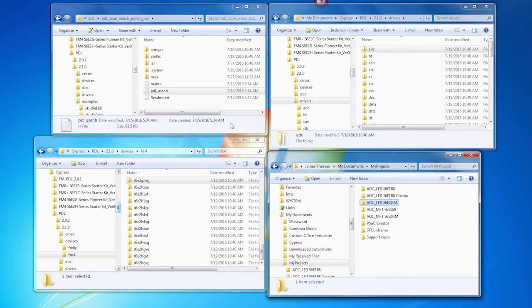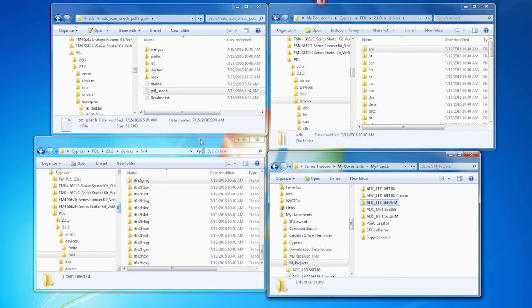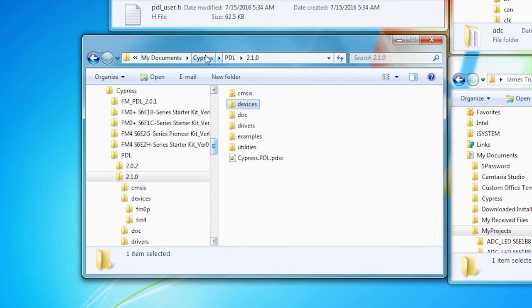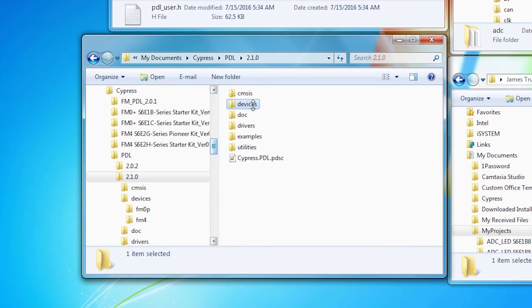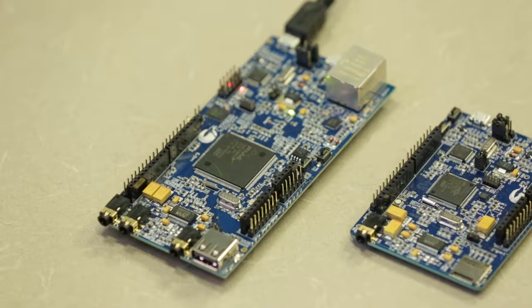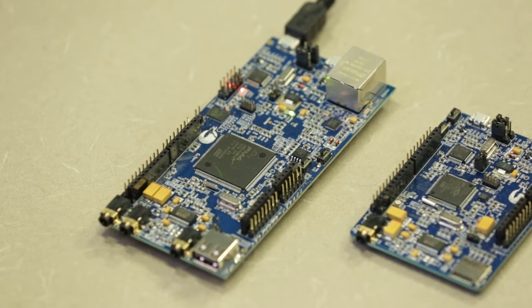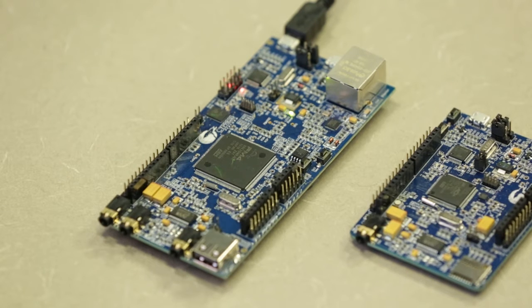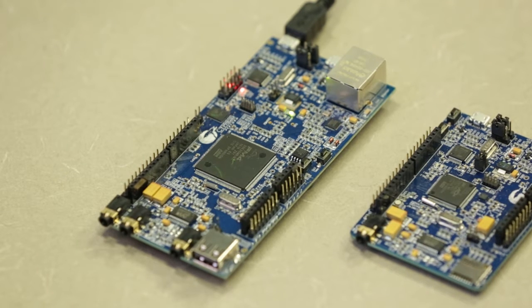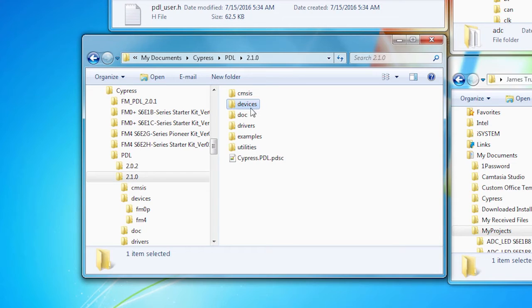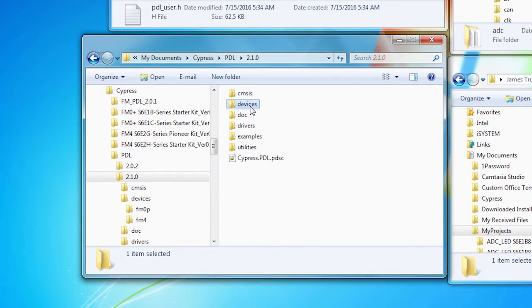I've got my desktop set up with a variety of folders that are open to walk us through the process. Inside the PDL 2.1 is the devices folder. We're going to create a project for the S6E2GM board, which is sitting here on the desk. The PDL has a folder in it called devices. This is where all the startup code is for every part.